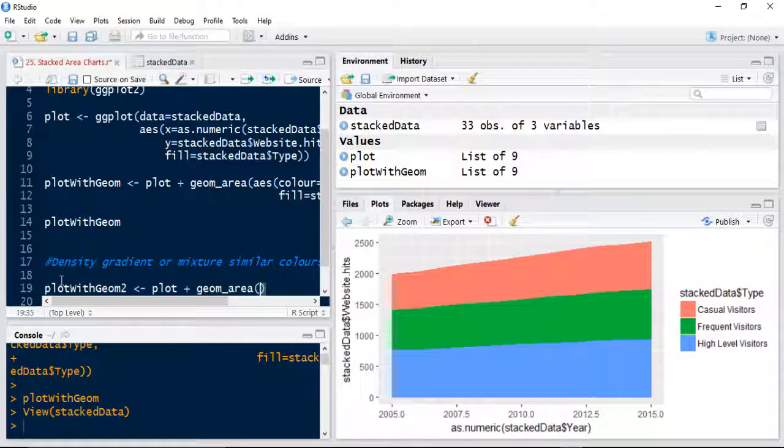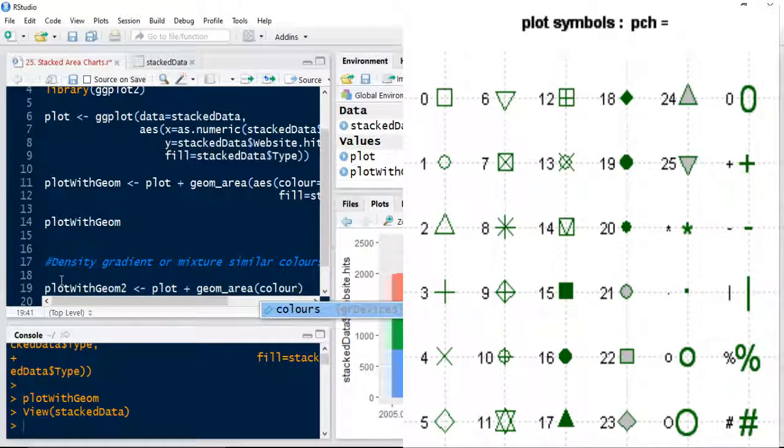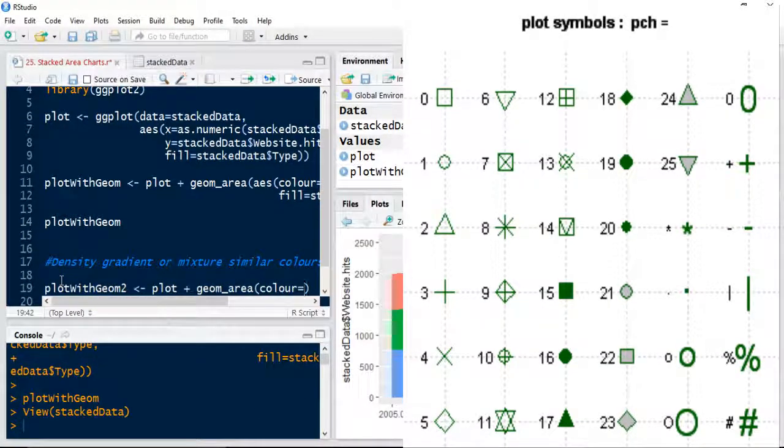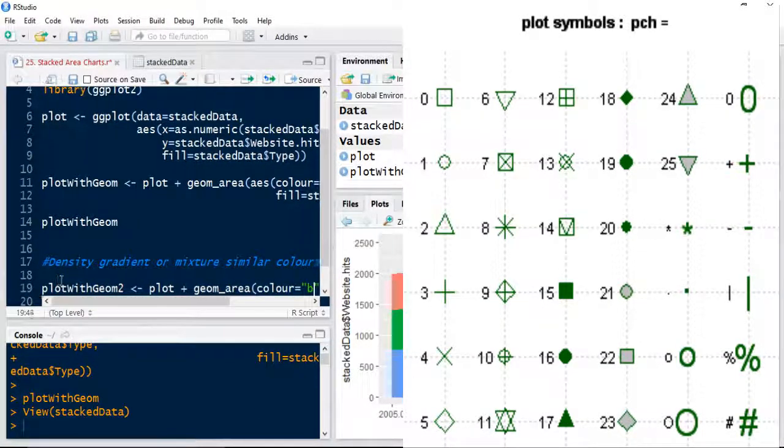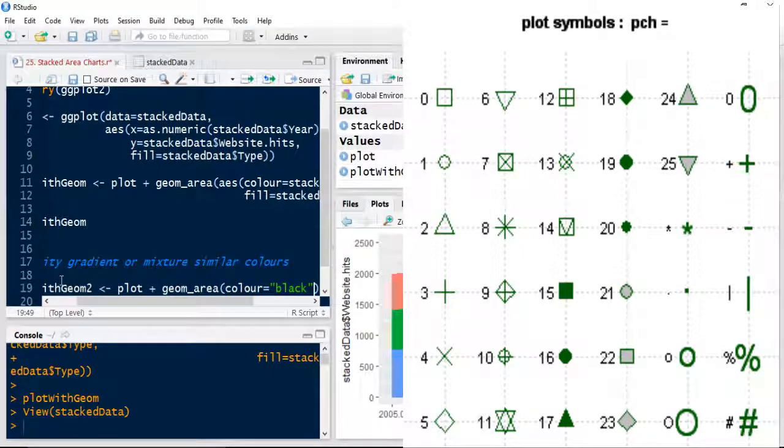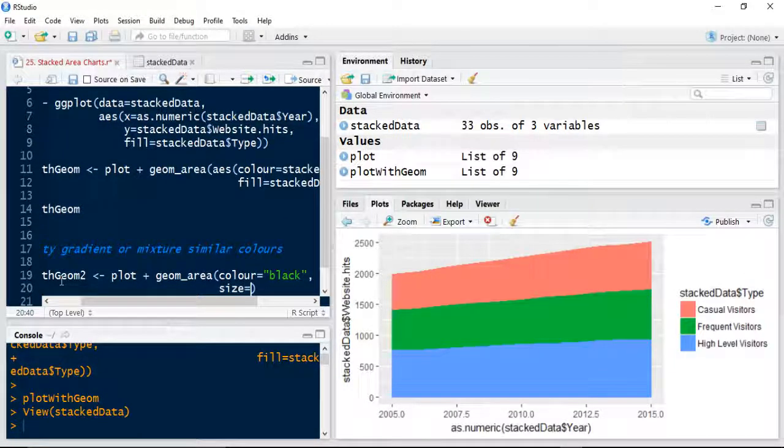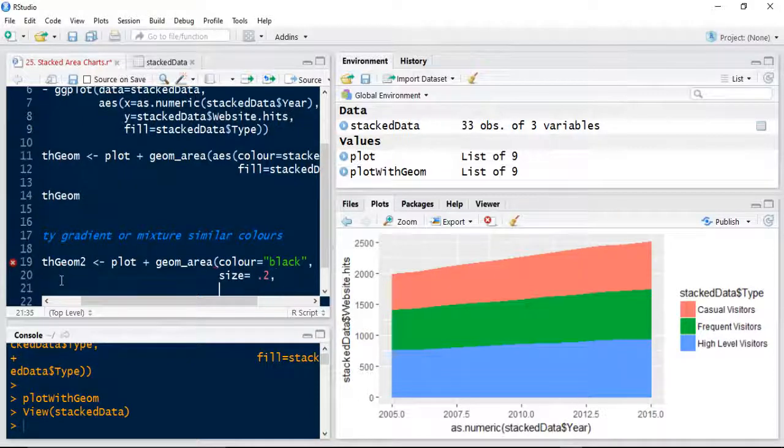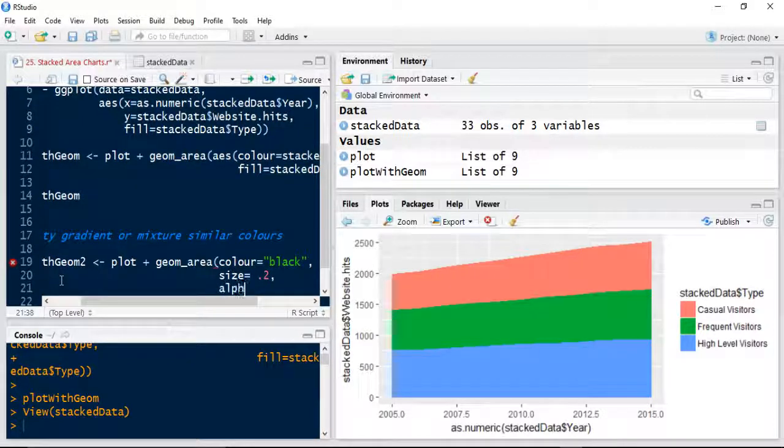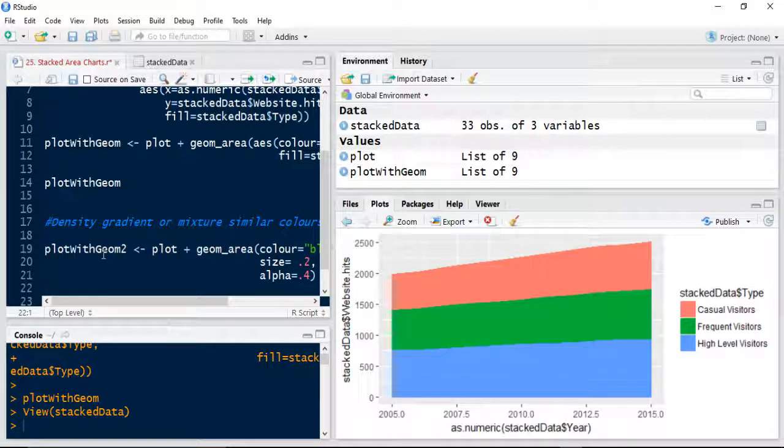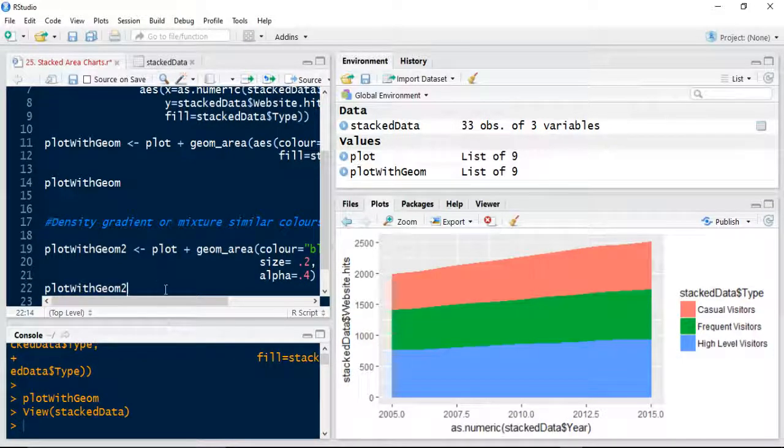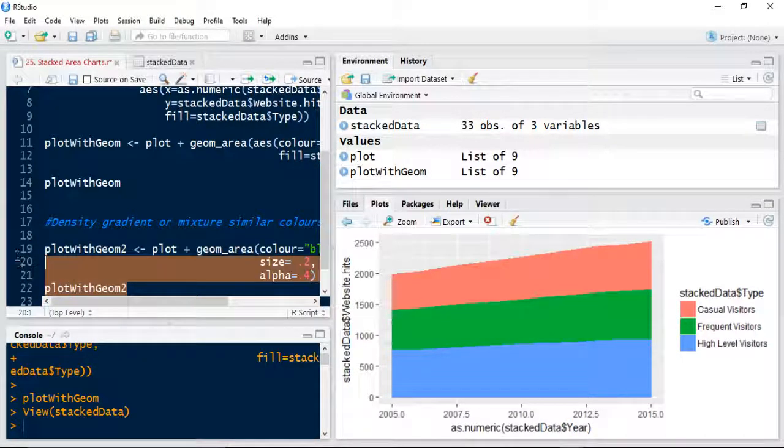We're going to make the color equal to say black. We're going to specify the size of each of the areas, let's do 0.2. And we're going to set an alpha transparency level, so we're going to use that as 0.4, something like that, 40% transparent. Yeah so let's see what that looks like first. So let's just plot with geom, Geom2. See what that comes out as.